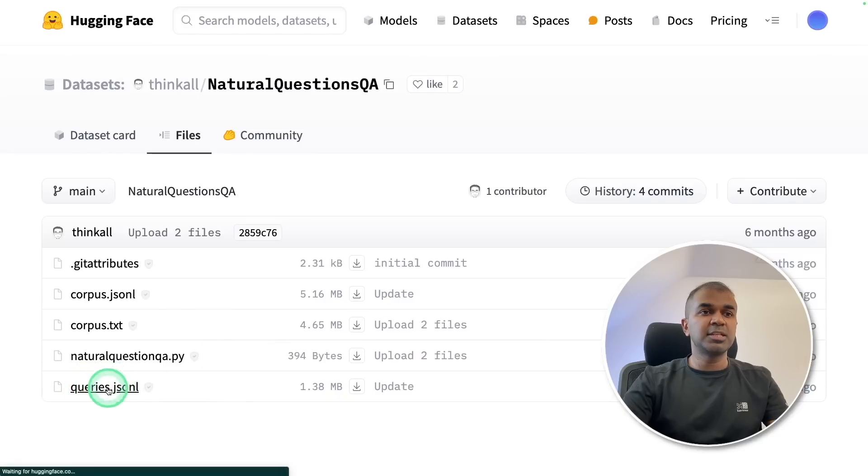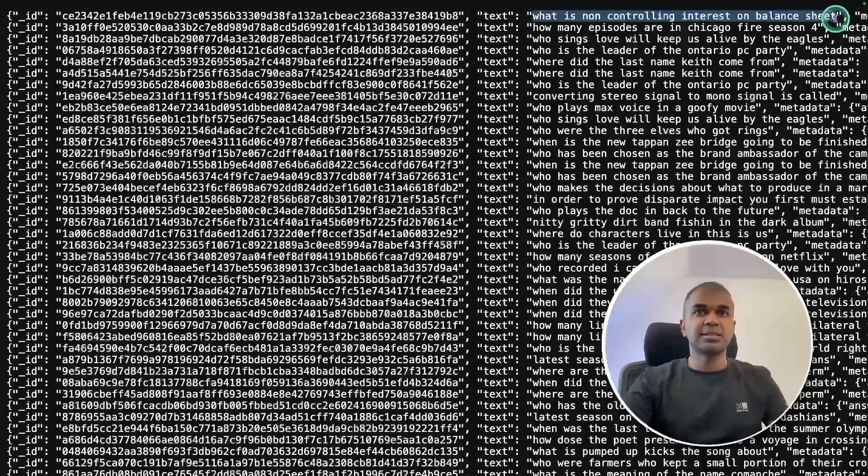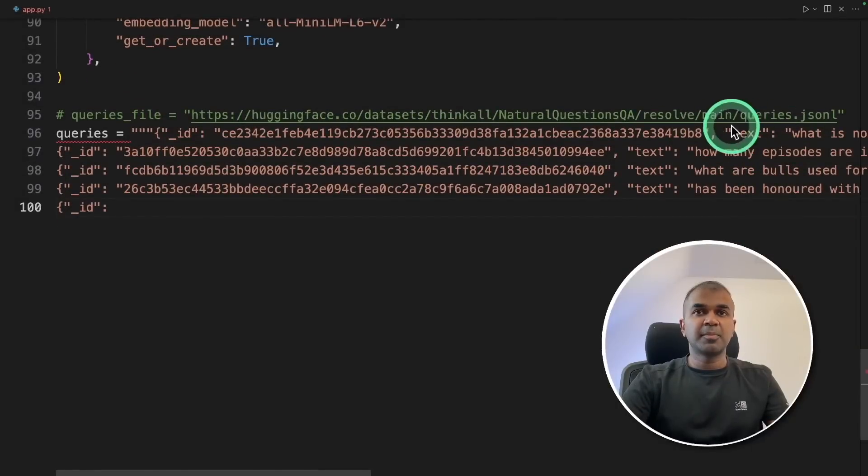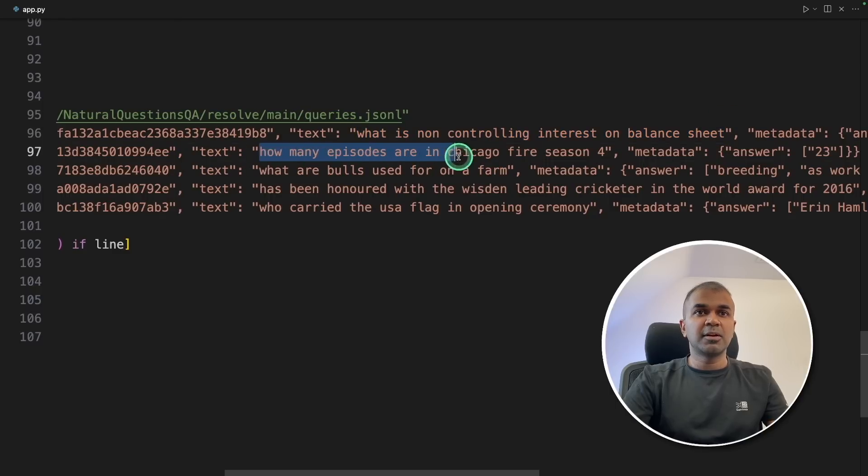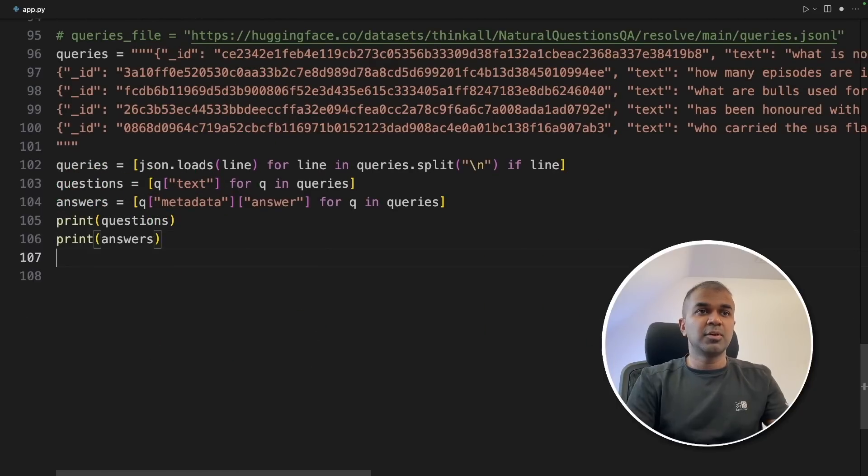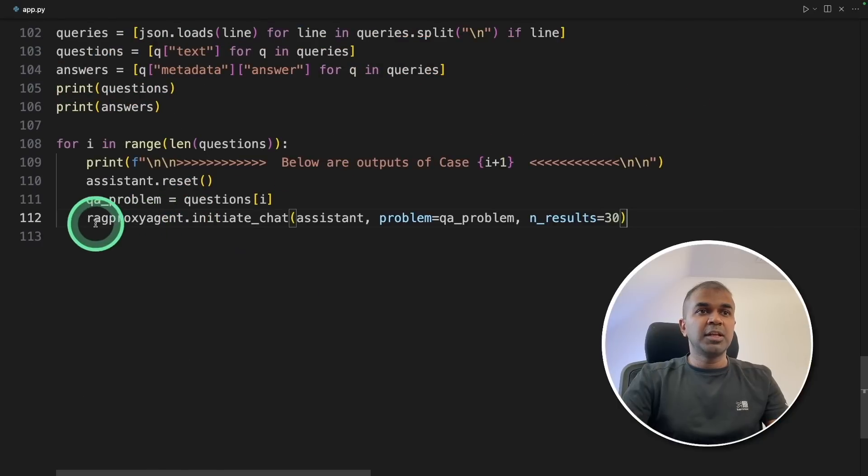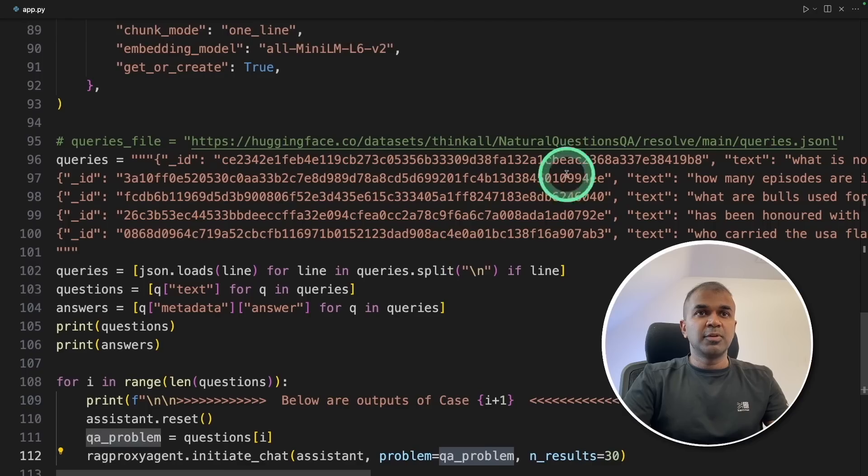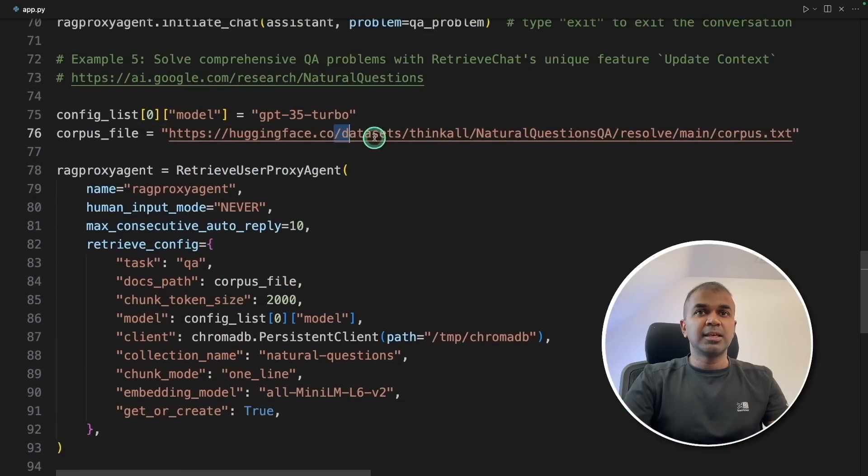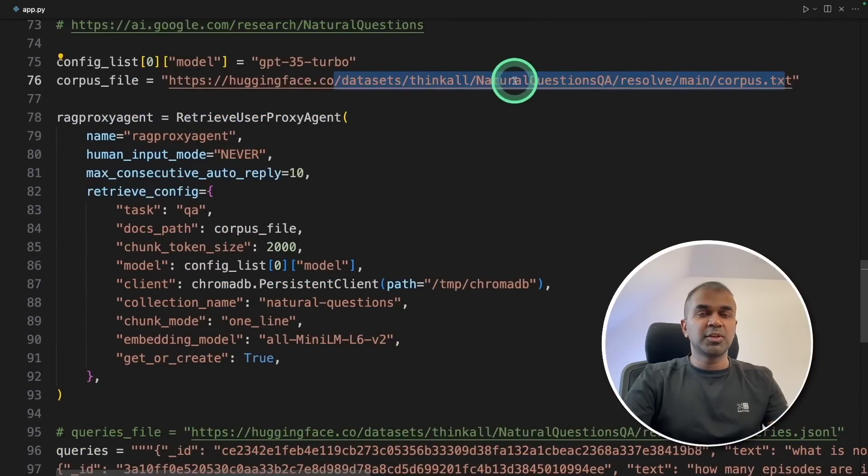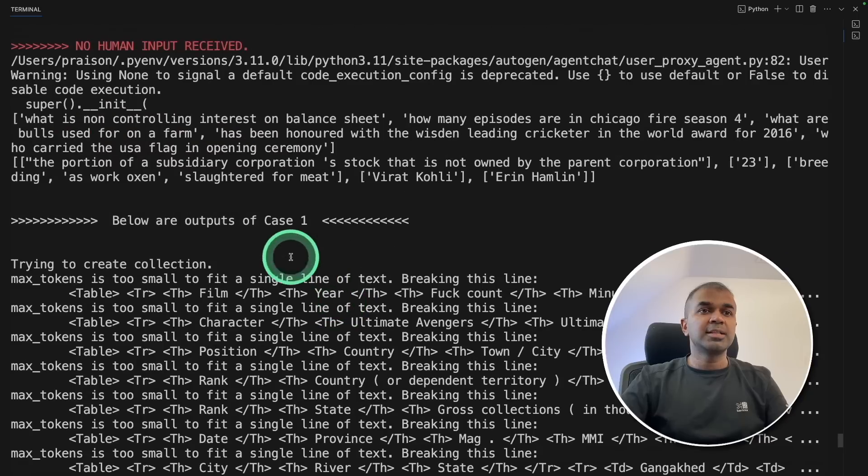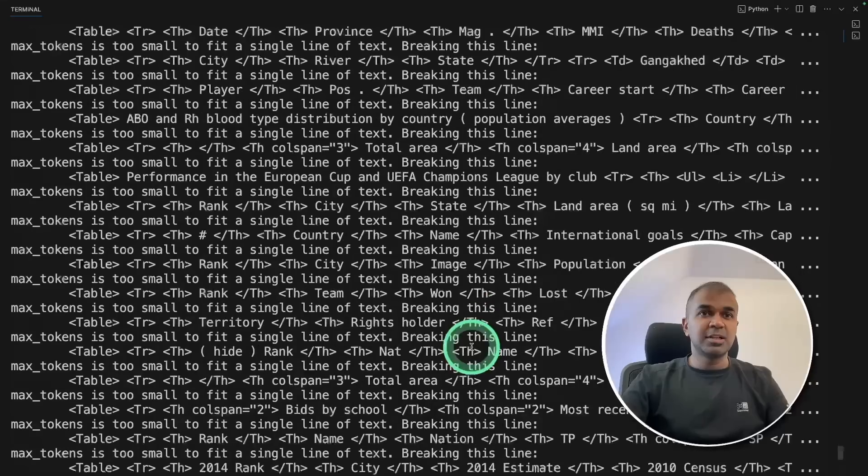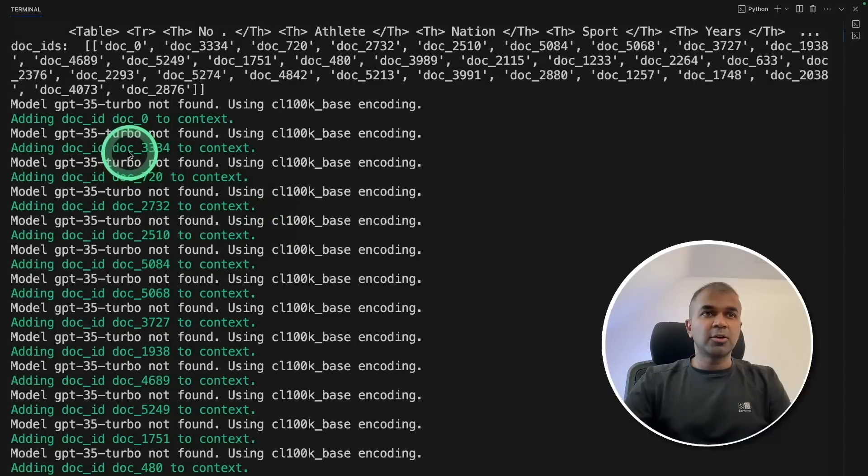Next, we've got a file called queries.jsonl. That's where you have the questions for us to test. So I'm going to just get a few questions from that file for us to test. For example, these are questions. What is a non-controlling interest on balance sheet? How many episodes are in Chicago Fire season four? We are getting those data and saving those questions and answer in a list format. Next, we are going to loop through the list format and going to initiate chat for every single question. So we've got the question here and the context is in this file. So for each question, it's going to search for the context and give us the answer. Now I'm going to run this code, python app.py. Now I can see it's loading the data and converting these to embeddings and storing it in the collection. So this is a large chunk of data. So it might take some time. You can see the document is getting added to context.